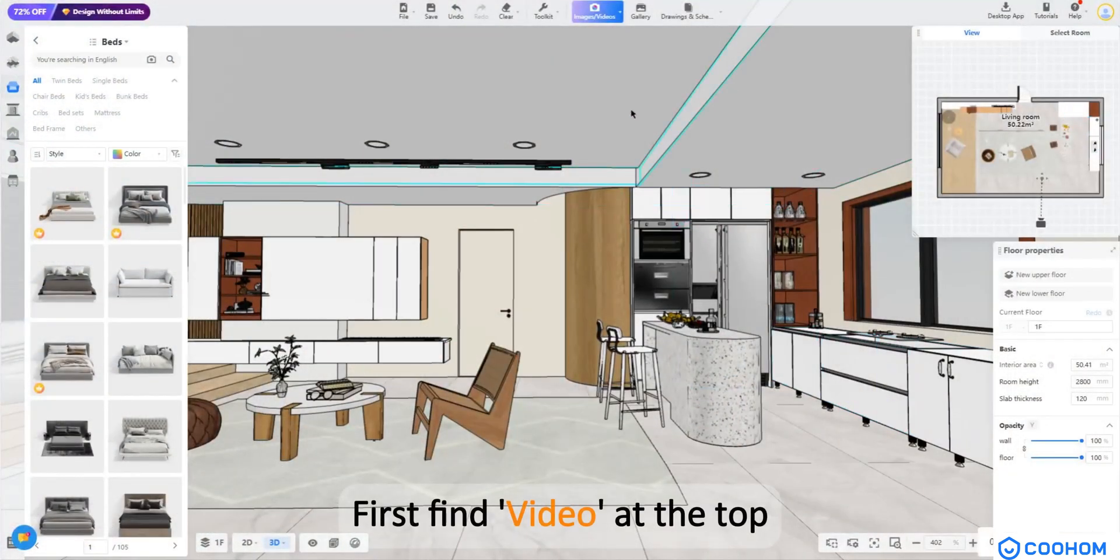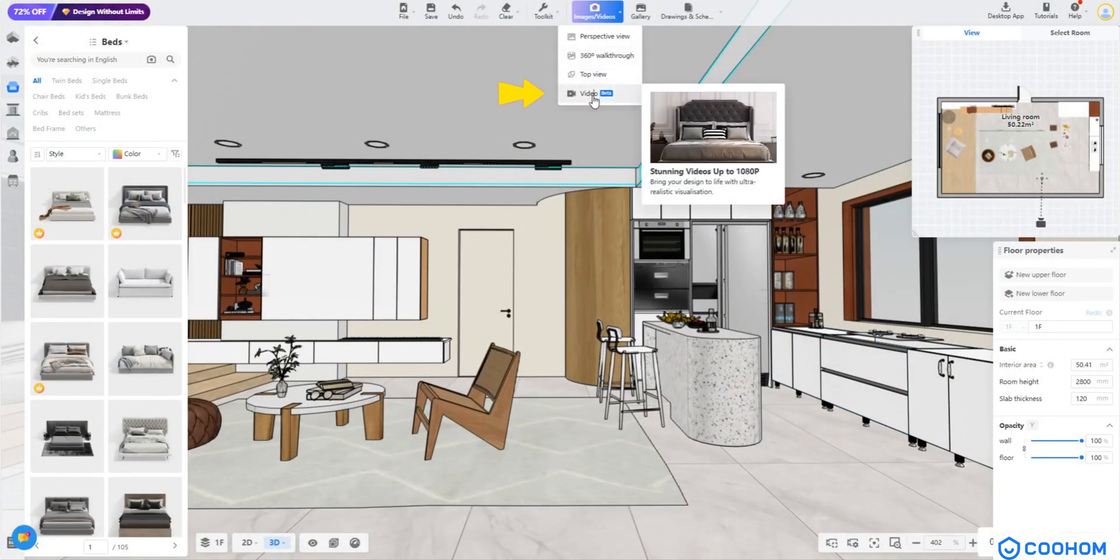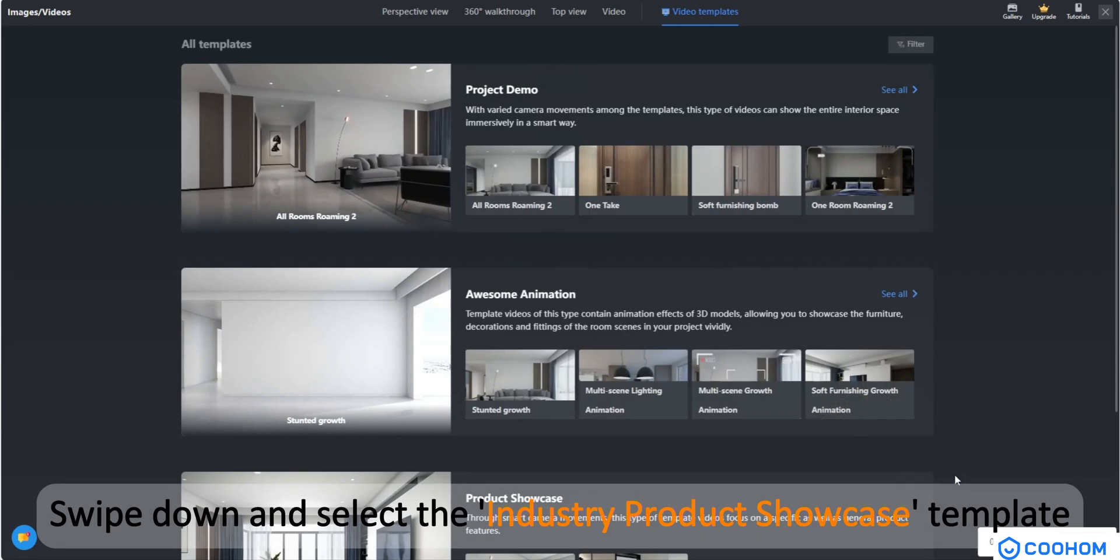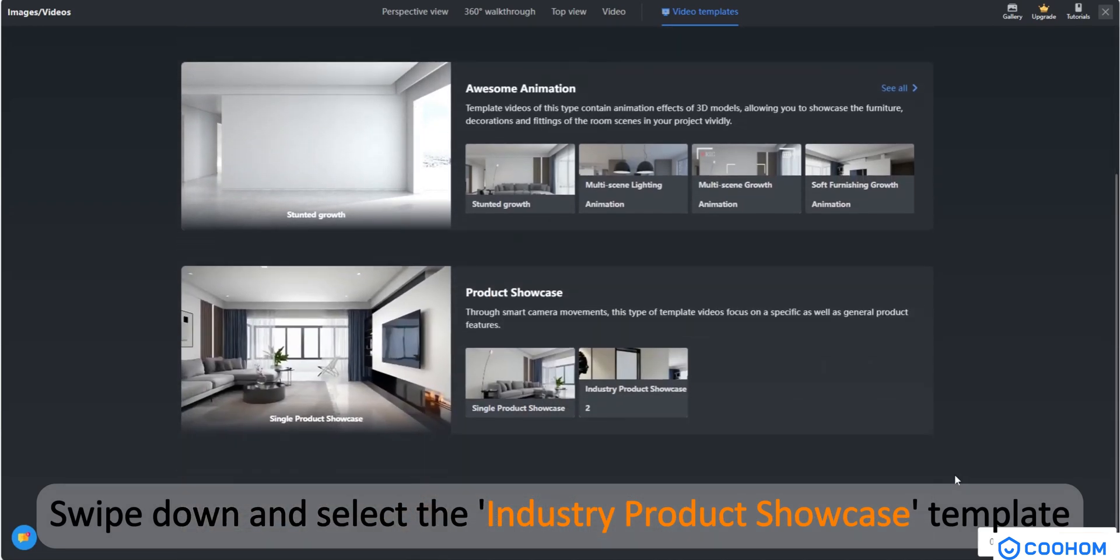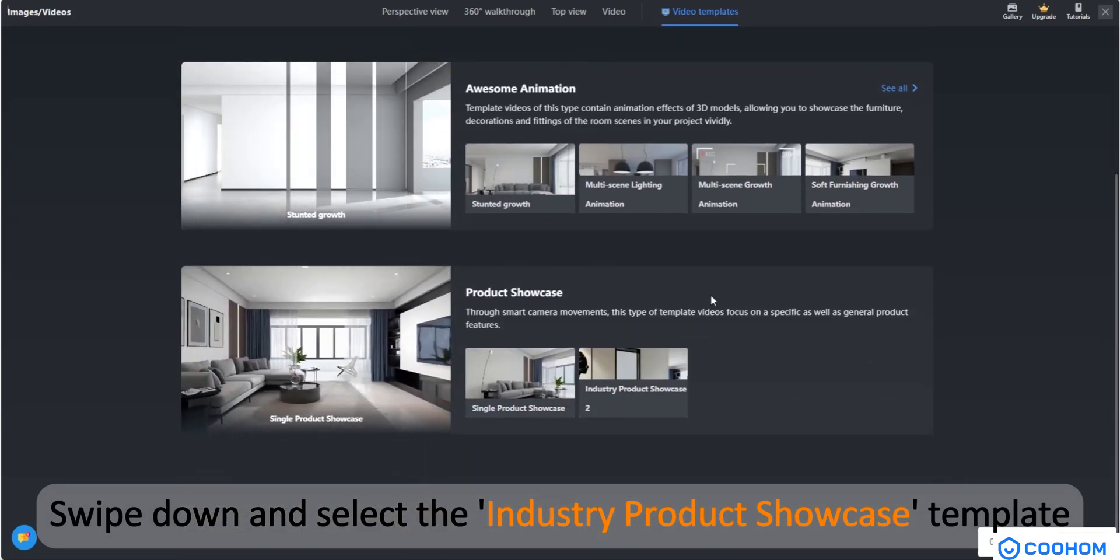First, find video at the top. Swipe down and select the industry product showcase template.